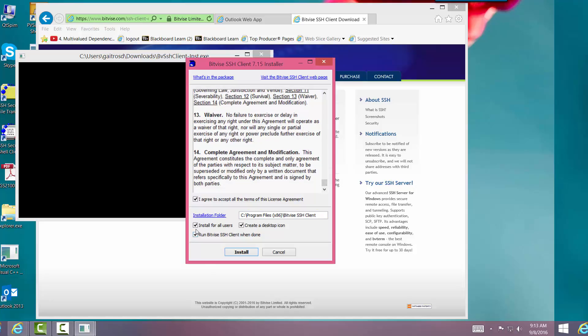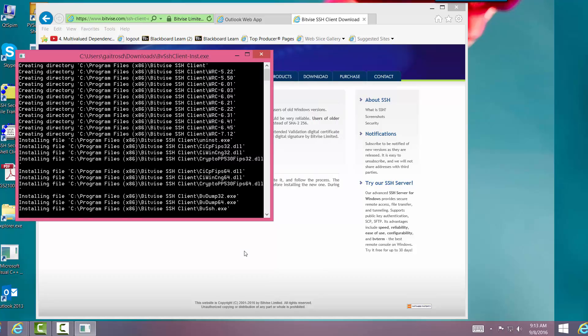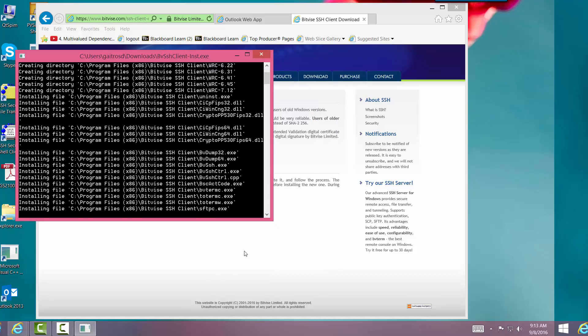And then you want to install for all users or just yourself. We want to create a desktop icon, and we don't necessarily want to run it whenever we start it. You can do it if you want to. This is the location, that's just the default location. So we're going to say install. And there it is.